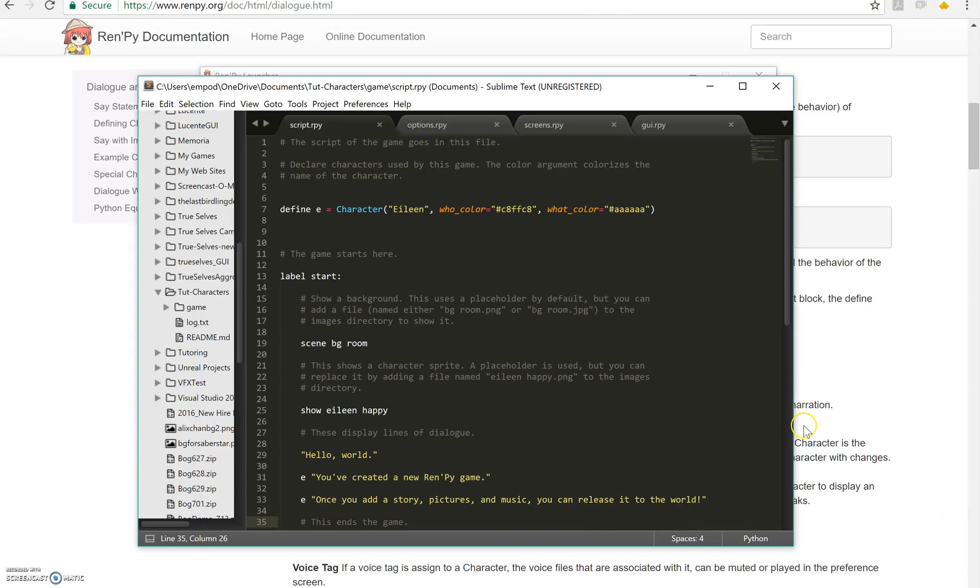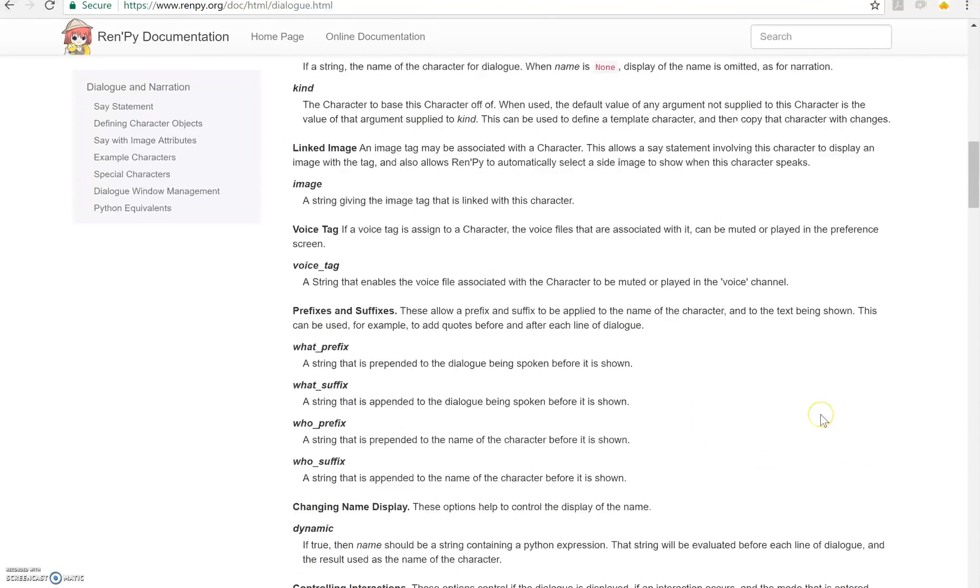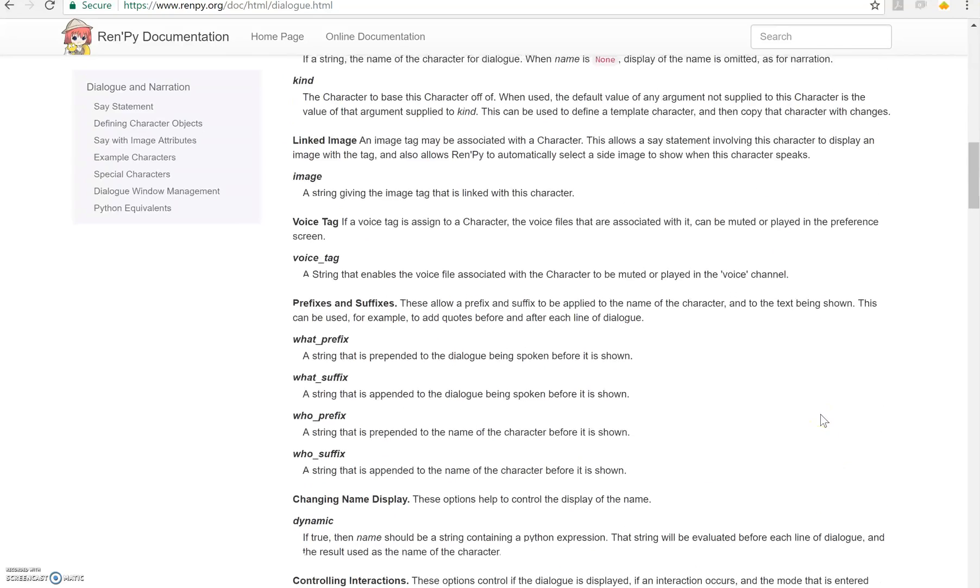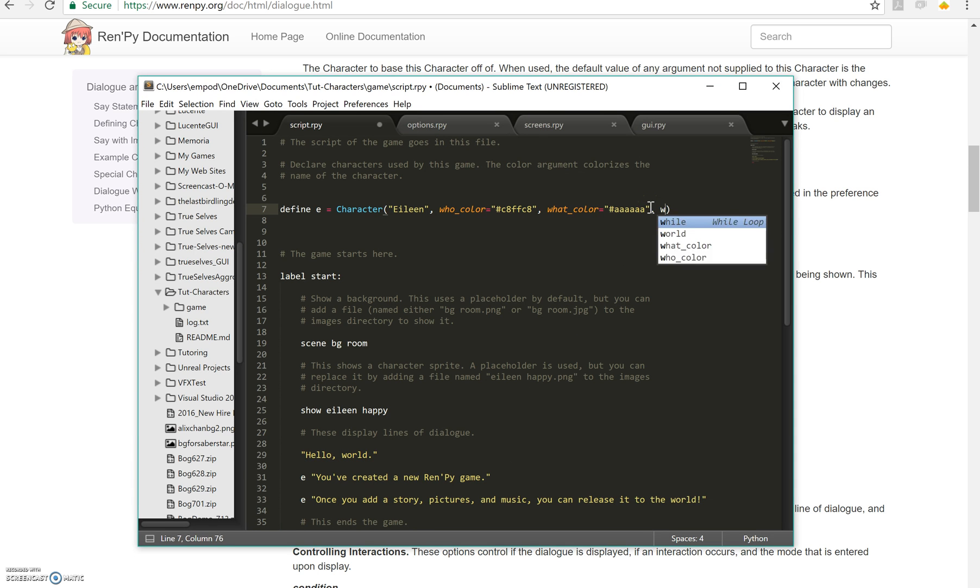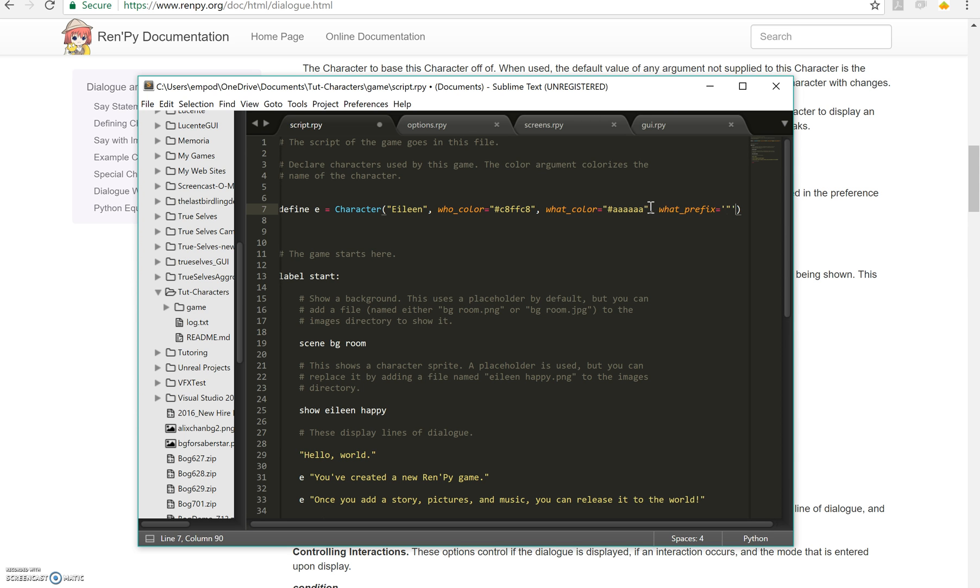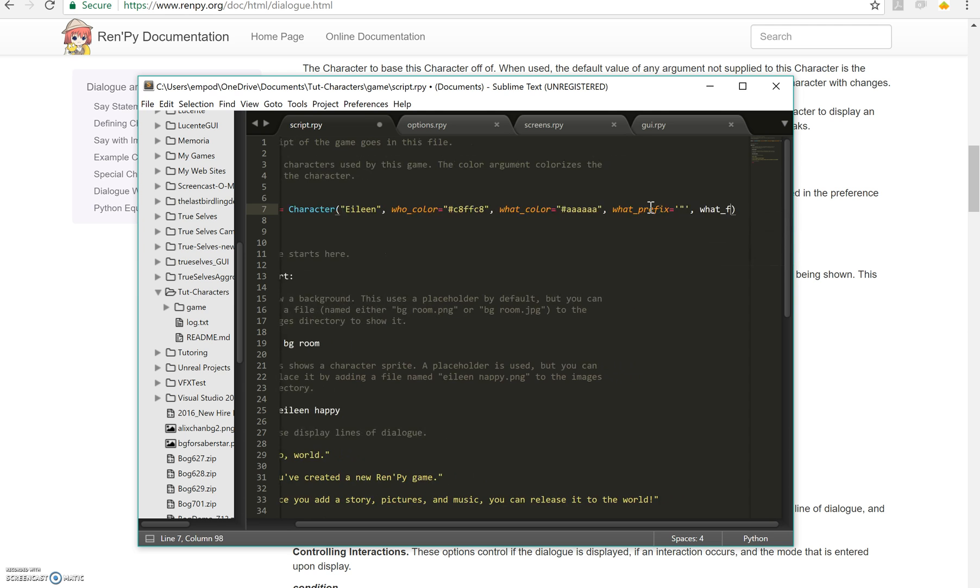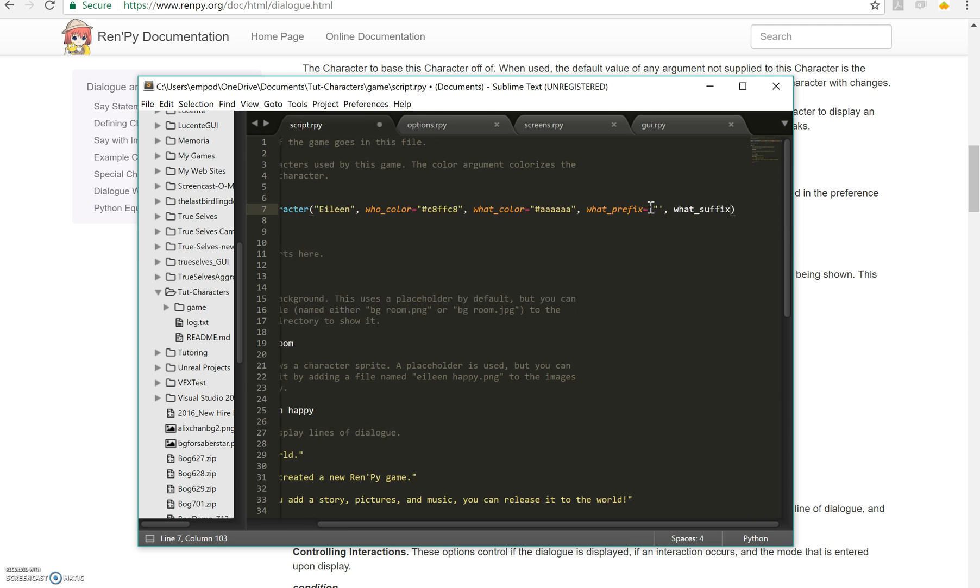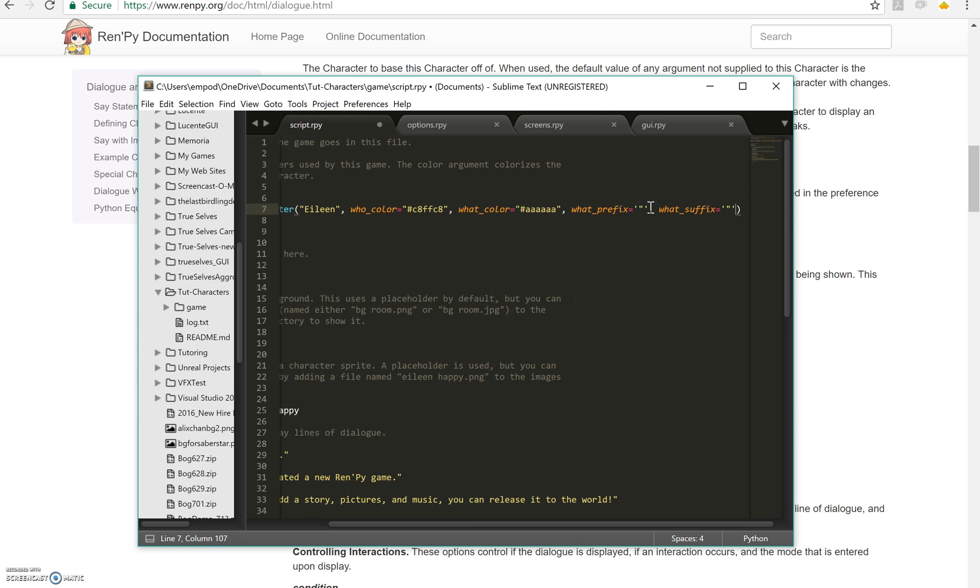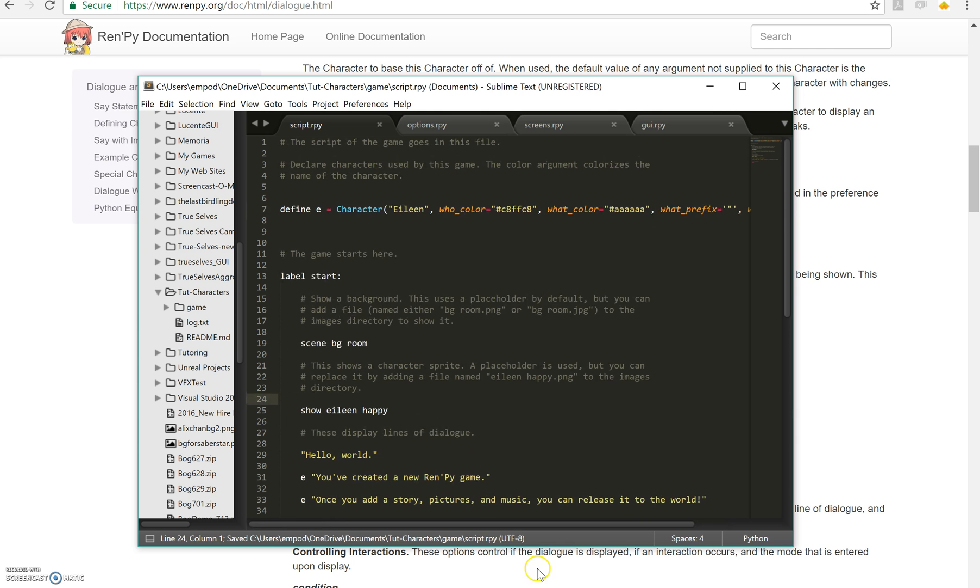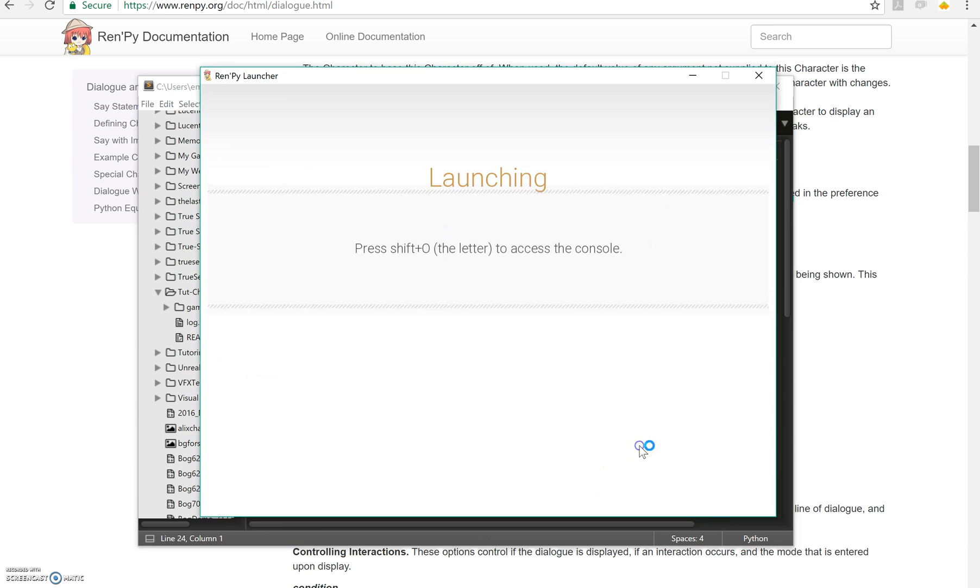So what about this whole prefix suffix thing down here? Well, this is pretty simple as well. You can say what prefix equals like a double quote, and what suffix equals also a double quote. If I do that, then everything she says will come out in quotes as you'll see right here.